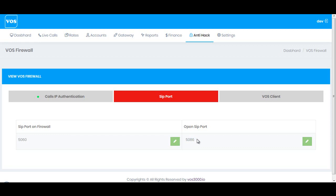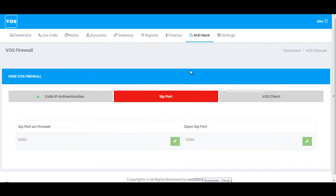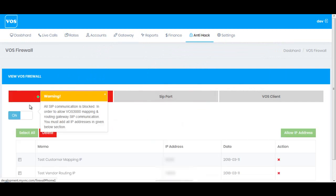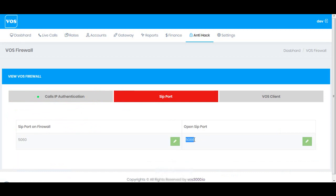To summarize: I registered the soft phone on the SIP port behind the firewall and it failed, then I used the port not on the firewall and it registered successfully. Similarly, you can provide this open port number to your routing and mapping gateways, your customers, and your vendors — so no matter if the firewall is on or off, they will be able to send calls using this port.